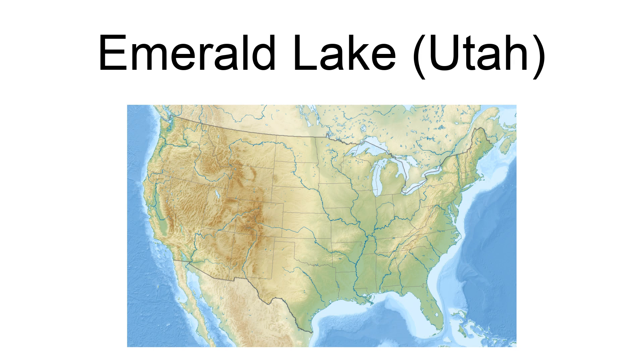Emerald Lake is a small proglacial lake near the summit of Mount Timpanogos in the middle of the Mount Timpanogos Wilderness in the Wasatch Range in northeastern Utah County, Utah, United States.